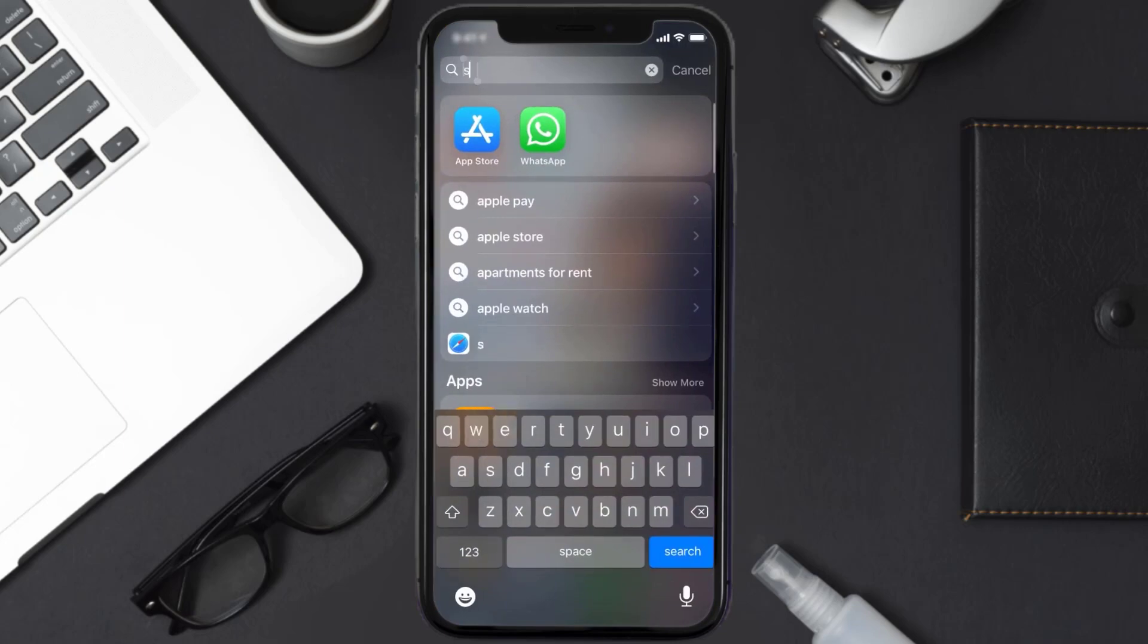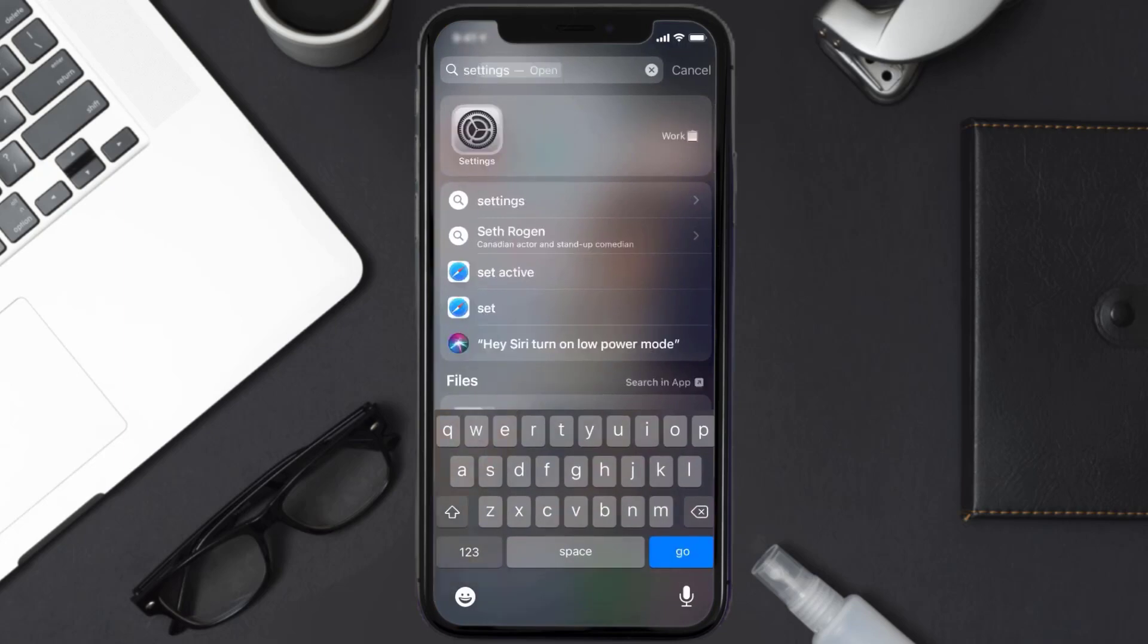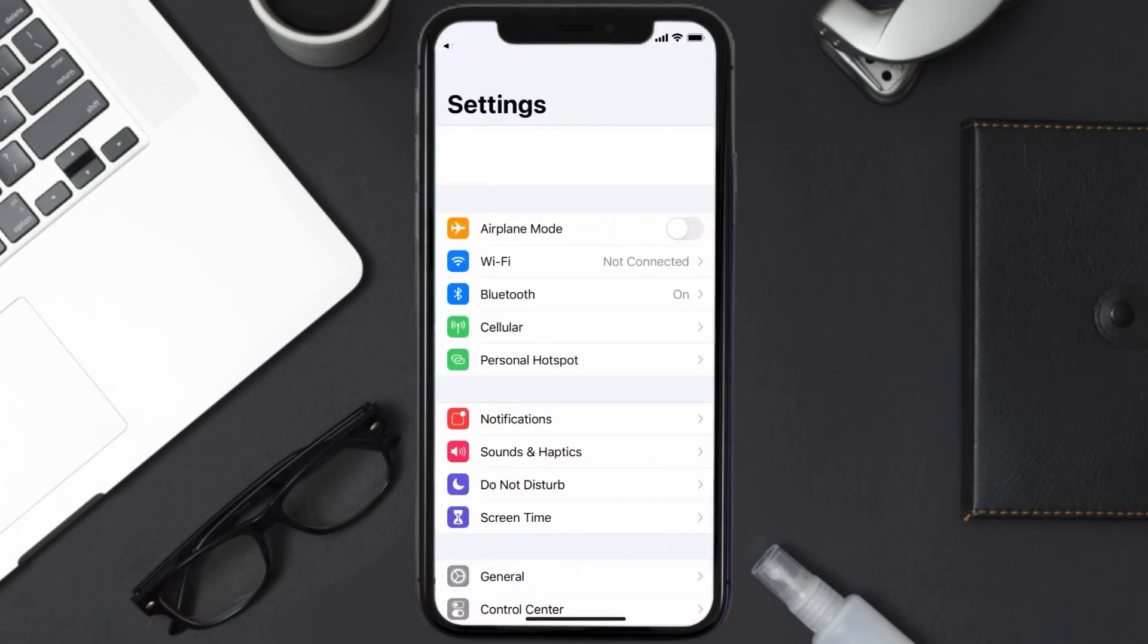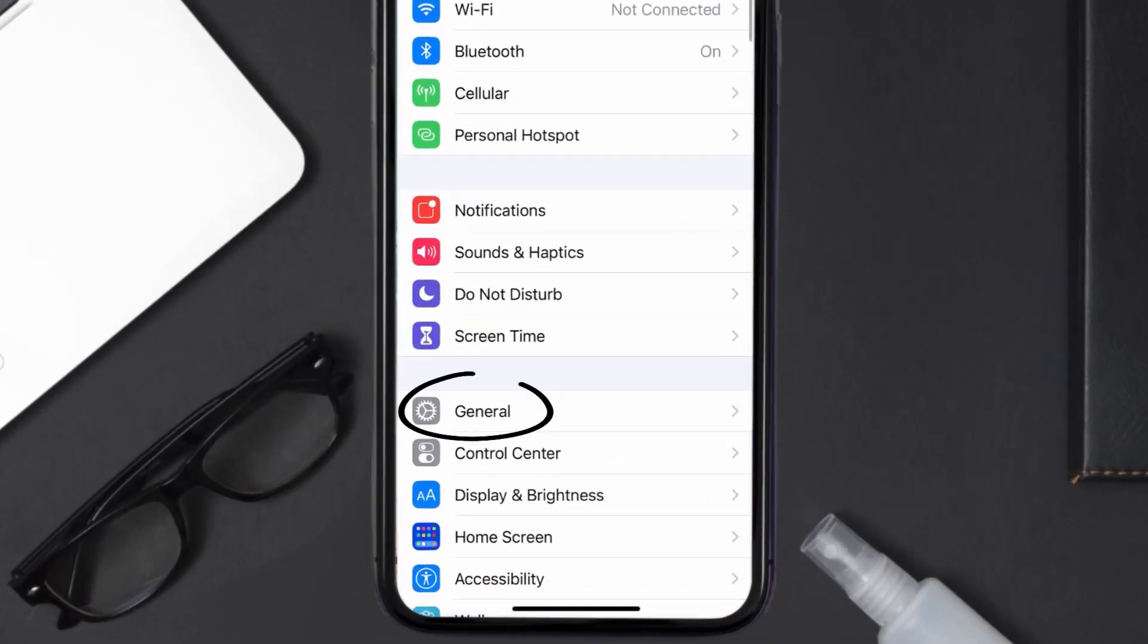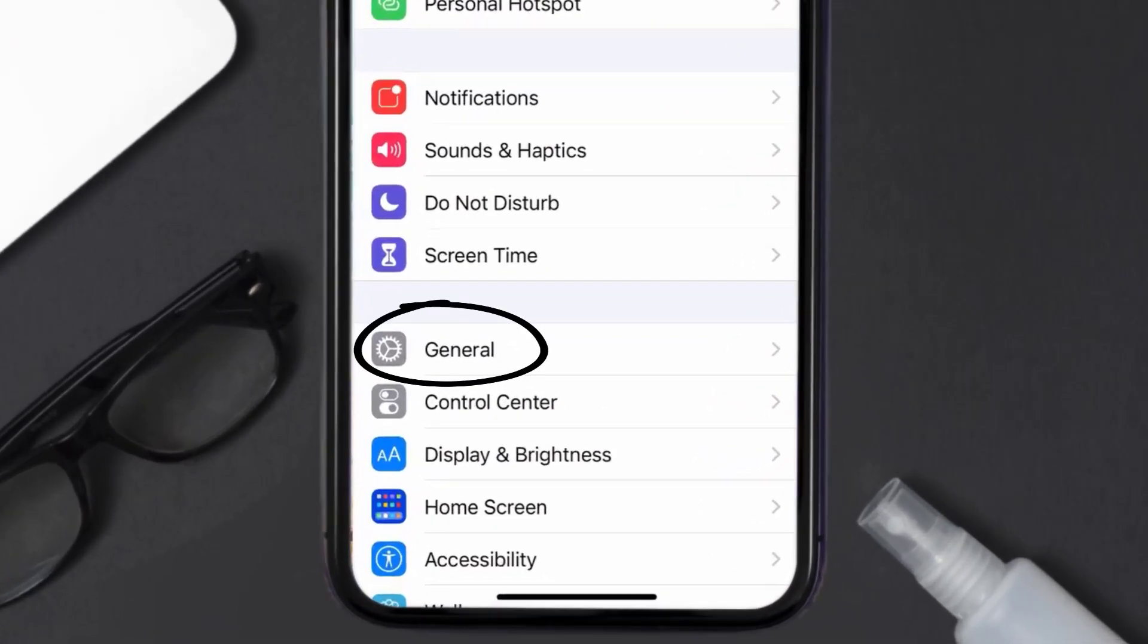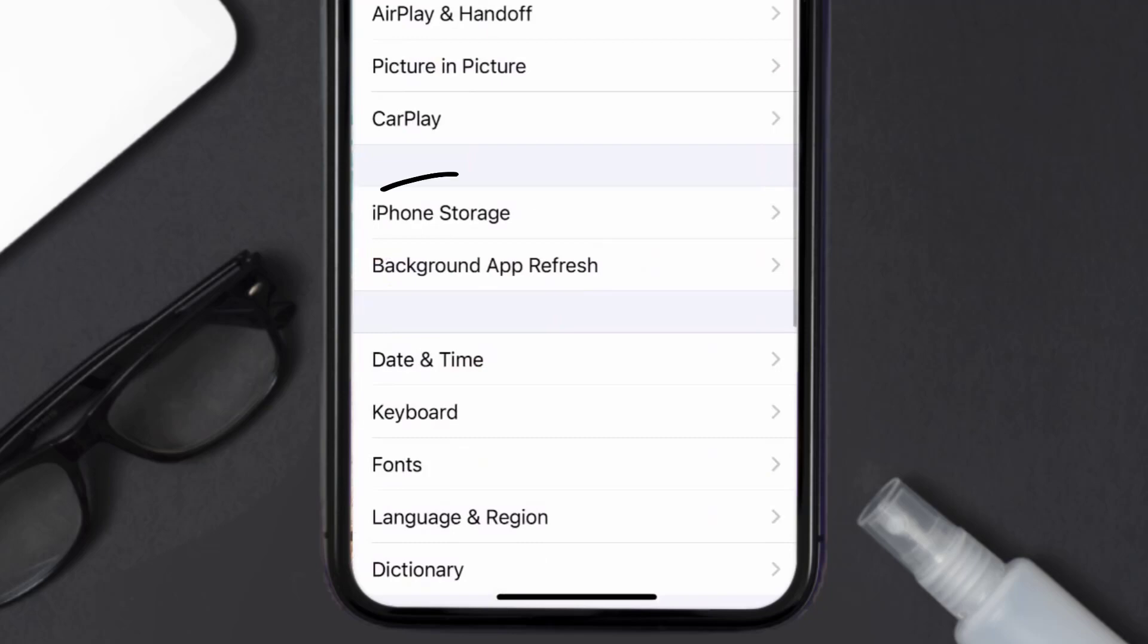Go to your device settings and then scroll all the way down to General and tap on it. Then tap on iPhone Storage.